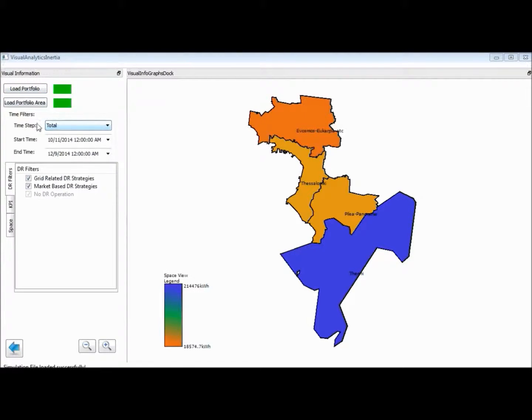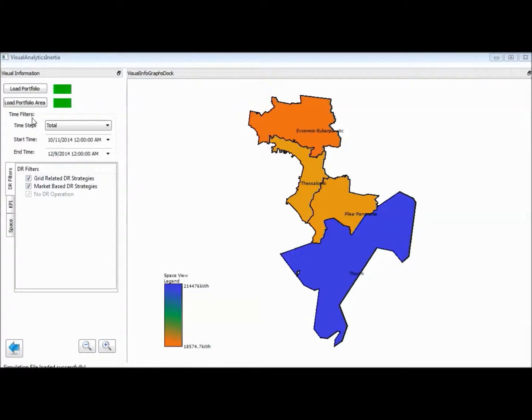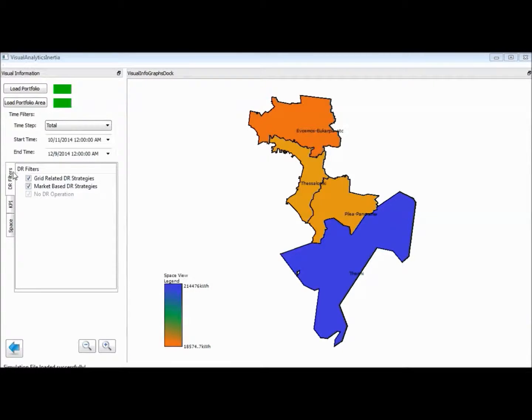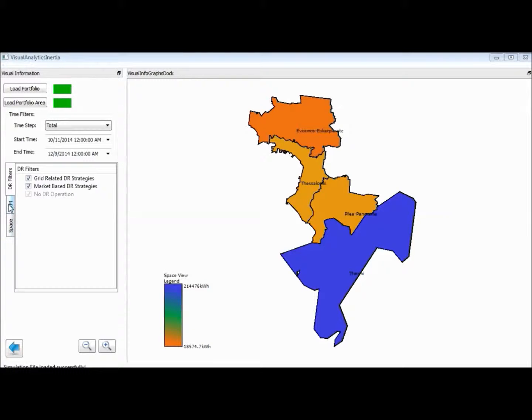A filter menu is available on the left side of the screen where the user is able to select the time period, the business operation, the location selection, and the key performance indicator for the analysis.